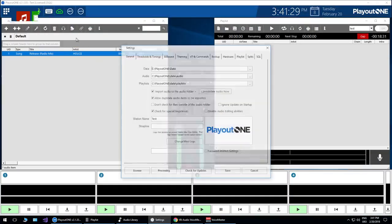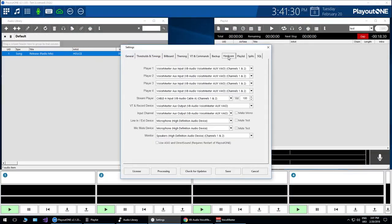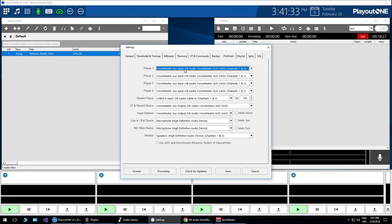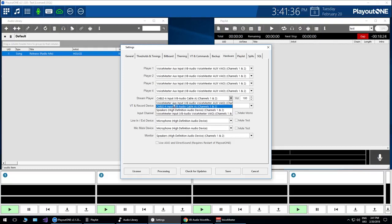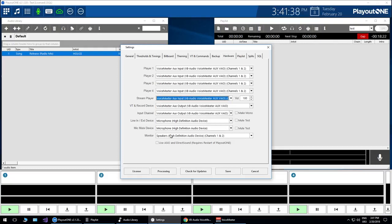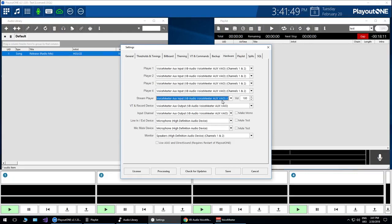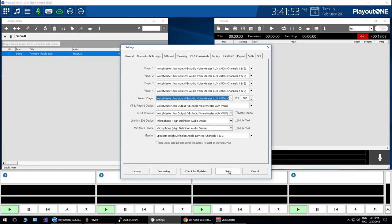First of all though, I need to go into Playout 1 and we need to make sure that we assign in our hardware the VAIO input, which we've done here. So as you can see, VAIO input for the players, stream player needs to be VAIO input. And my monitor is just going to be my speakers because I want to be able to cue things up, listen to the seg editor, maybe do a bit of voice tracking. But I don't want that going to my stream or to my processor or FM chain, whatever you're using it for. So I'm going to save that.